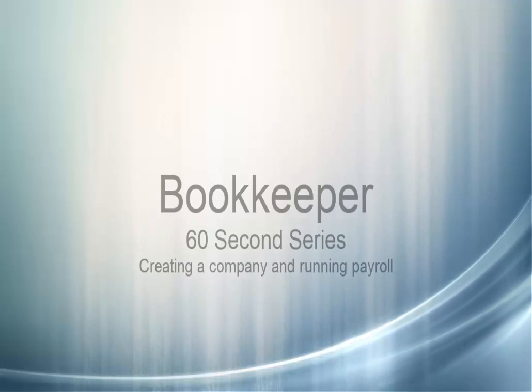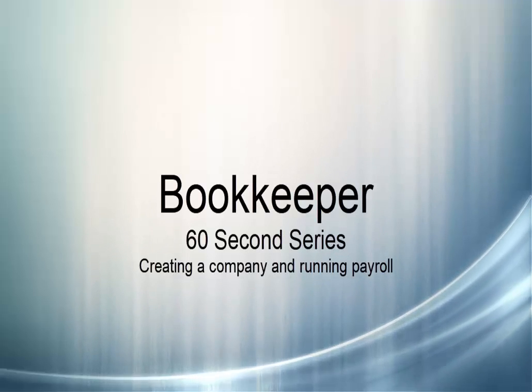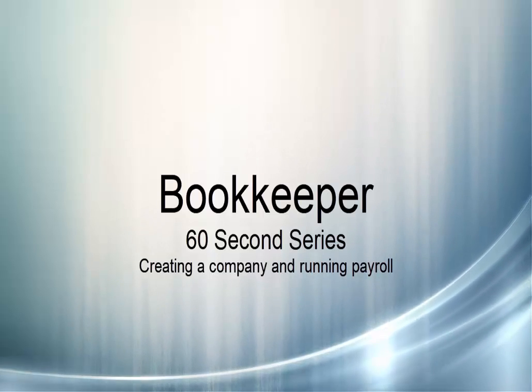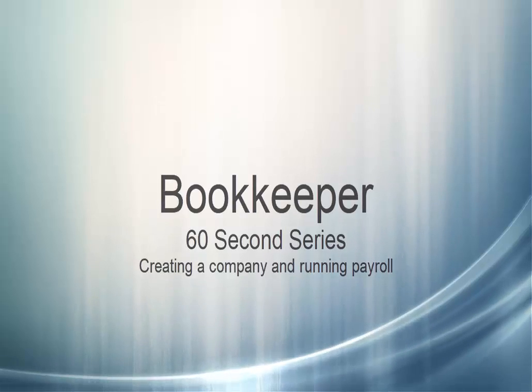Hi, this is John Malvey from MyBookkeeper Software. In this 60-second series video, we're going to show you how to create a company and create your first employee and your first payroll check in about 60 seconds.